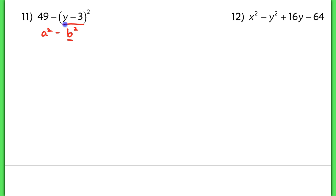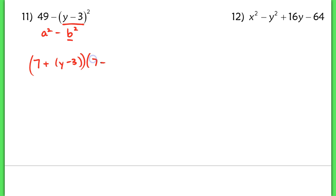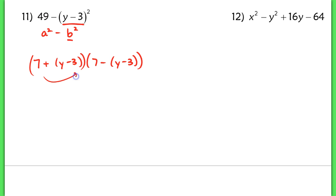I have a squared minus b squared. Now my b term is just more complicated, and my a term should be 7. So this turns into 7 plus the quantity y minus 3, times 7 minus the quantity y minus 3.